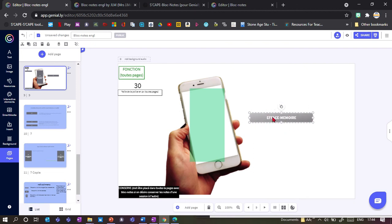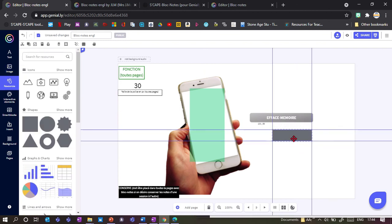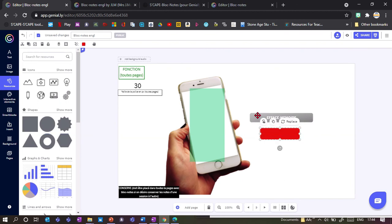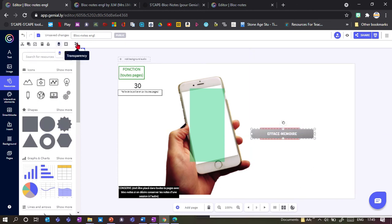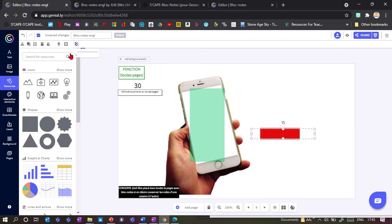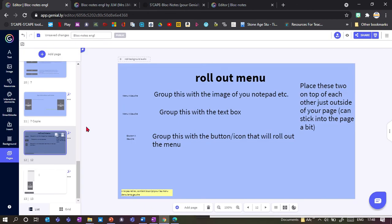If you want notes deleted at some point, either use the red box which does it automatically, or use this delete button for manual deletion. If you don't like the look of the default button, you can make your own — create a red button labeled 'delete', place it on top, ensure it's on the top layer, then set the transparency to zero so it's invisible but still functional.